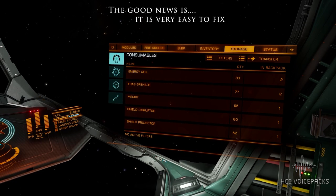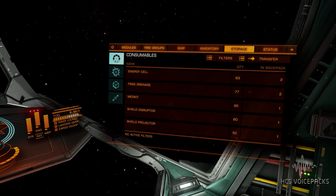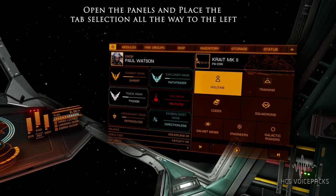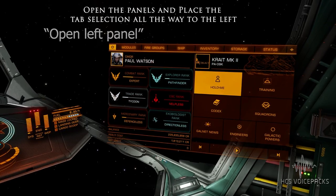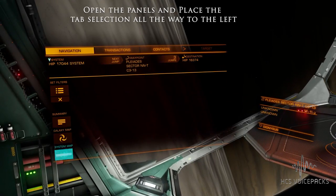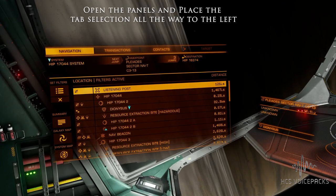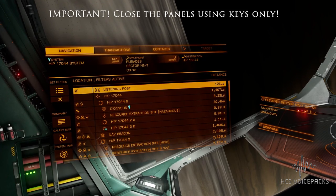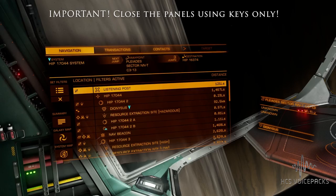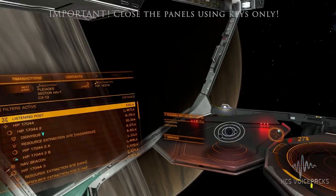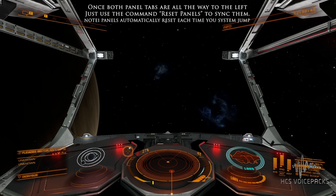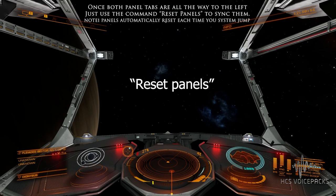To fix this, all you need to do is open the panels and put the tab all the way to the left. 'Open left panel' — just shove that all the way to the left using your buttons. After you've got it on the last tab, just escape out of the panel using your keys. Don't use voice to exit the panel — that's really important.